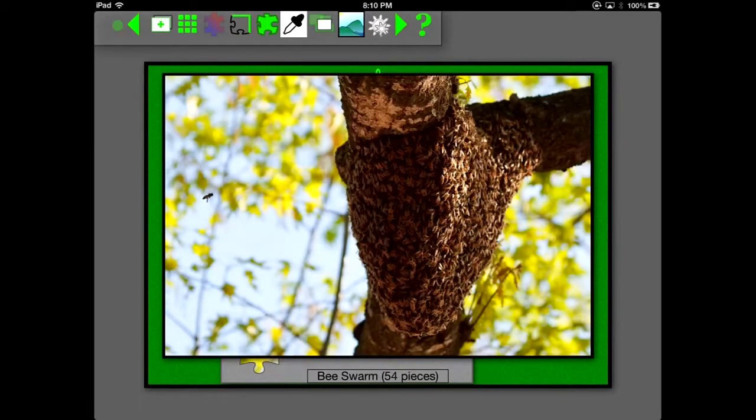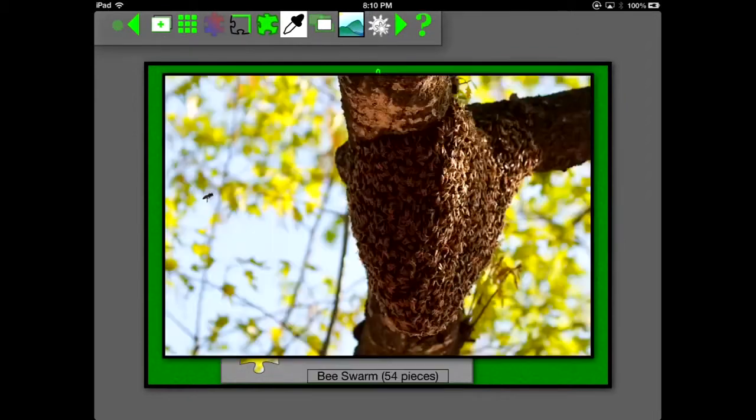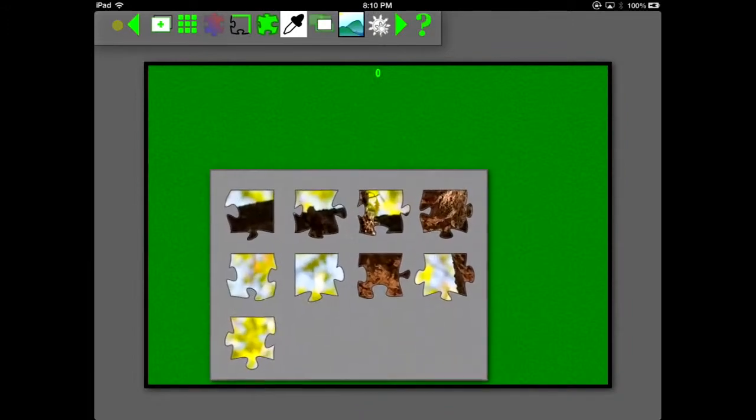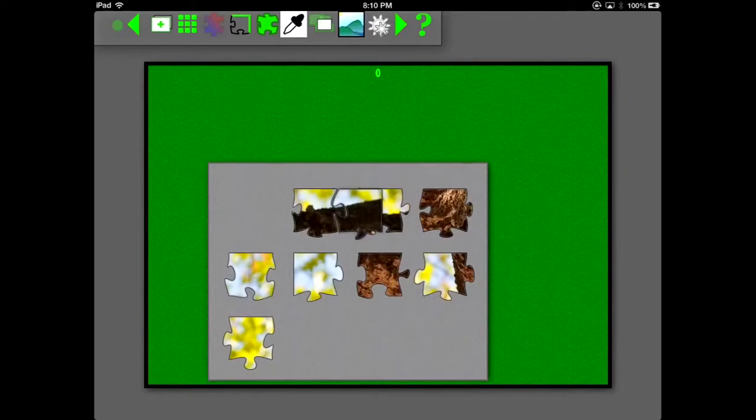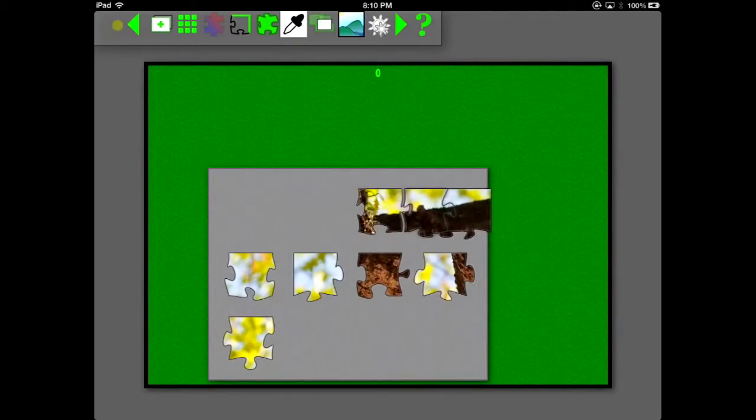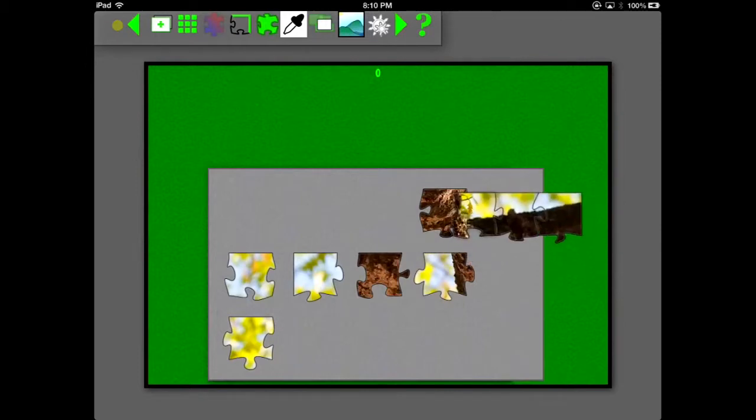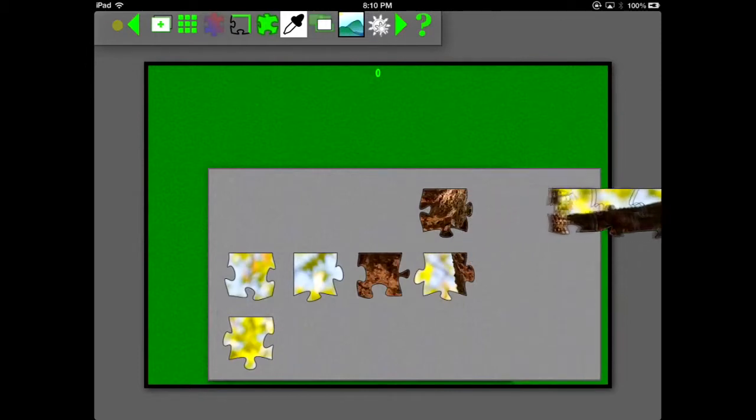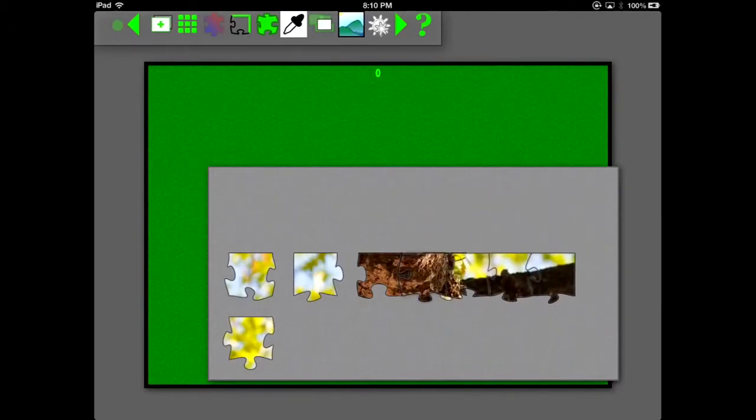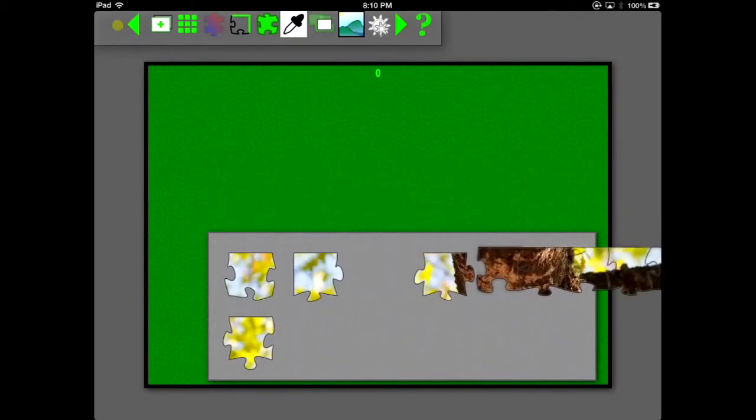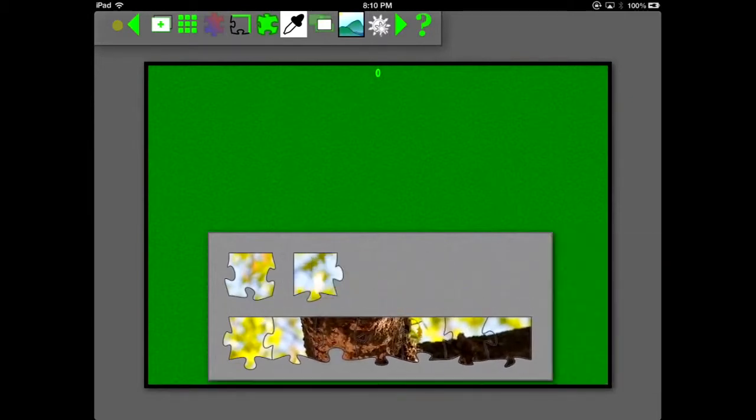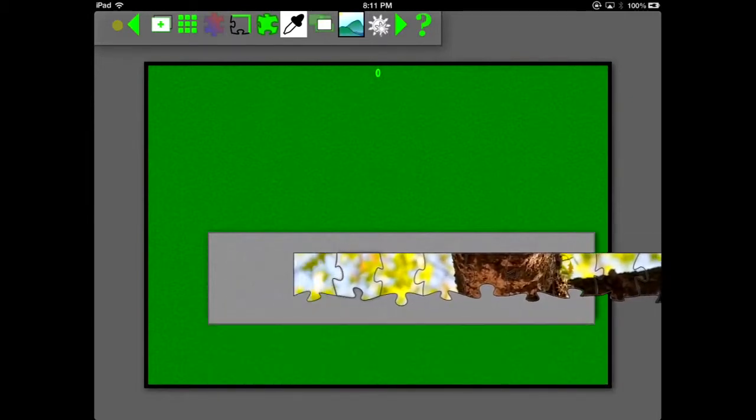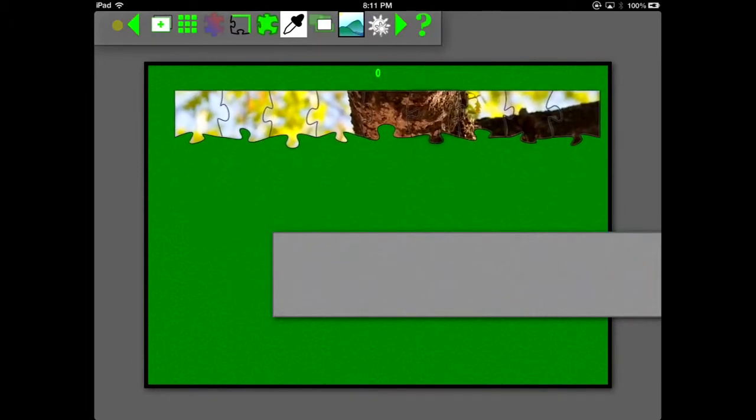Here we're tapping on the image icon, and that displays the reference image. And it will remain on the screen until you tap that image icon again. Now when you put pieces together, they will move to the background. You'll notice that when I'm putting pieces together here, if they're over another piece, as soon as they snap together, they go under the remaining piece. That makes it possible for your remaining pieces to be easier to find.